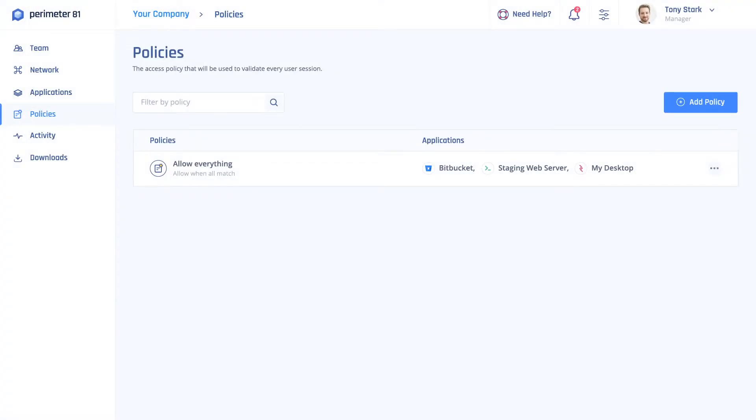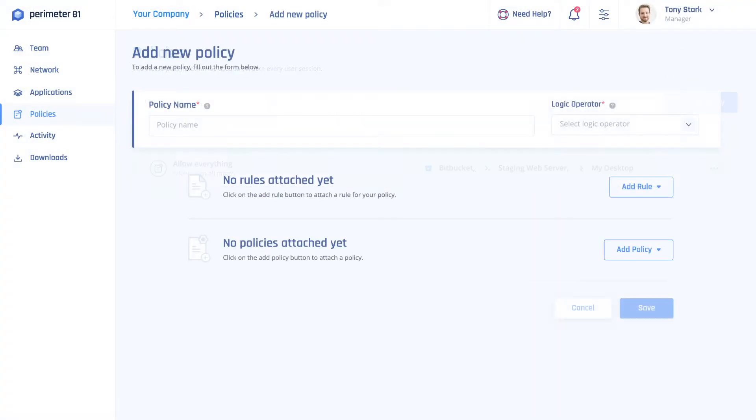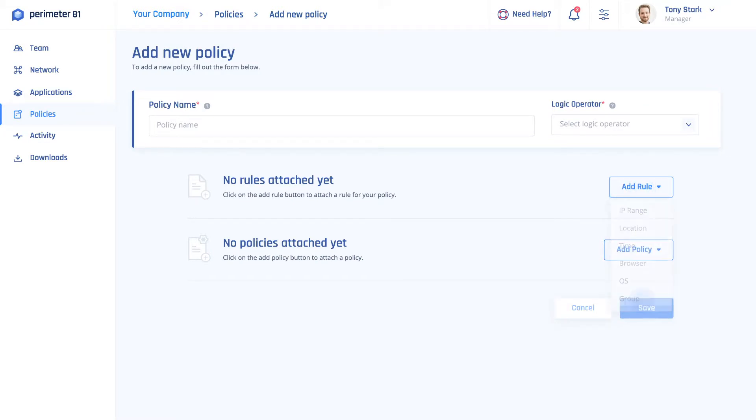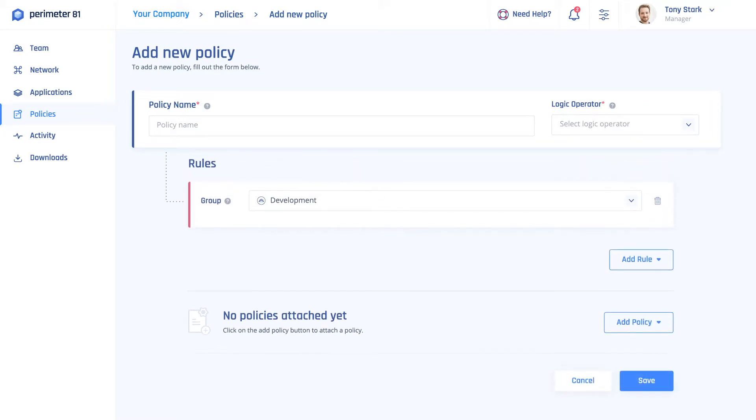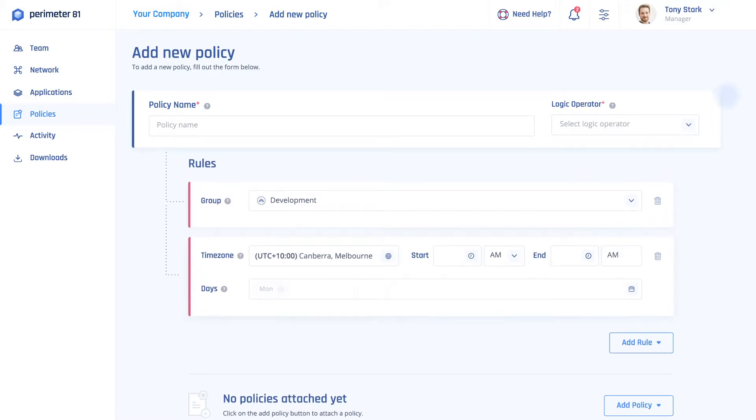To get started, you'll need to add a new policy to your Perimeter81 account. To create this policy, you will need to add rules for the groups of users who will be assigned to this policy.